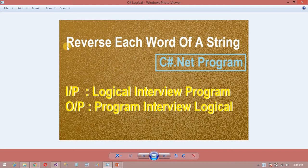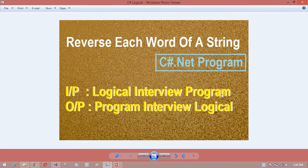He posted me this question. The question is: suppose if a string is like 'Logical Ingrid Program' — any string will be there, any number of words. My logic will be the same for all programs. You can increase the number of words, no problem.